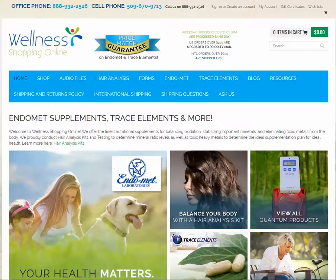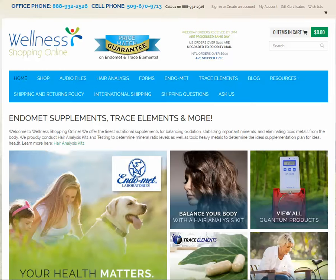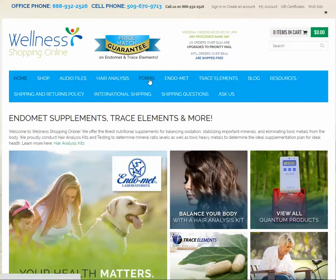Hi there. This is a video tutorial on how to fill out the client forms. After you cut your hair and mail into the laboratory with your blue order form, come to Wellness Shopping Online and click the Forms tab here.